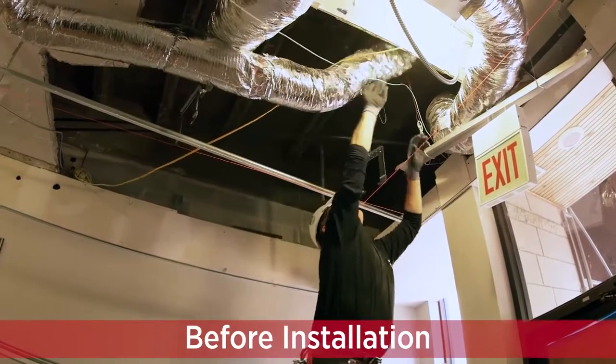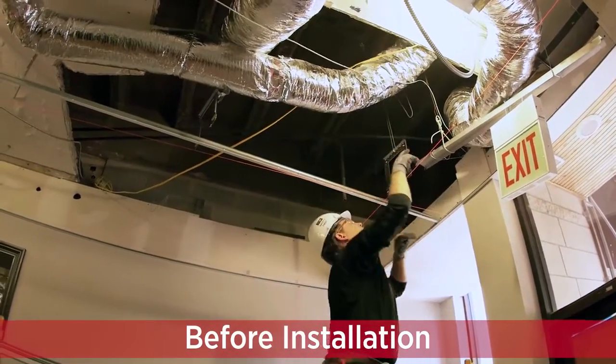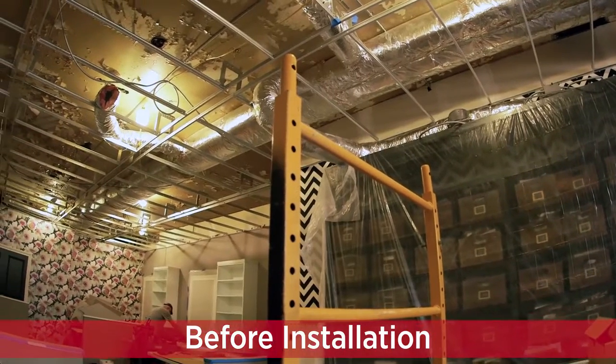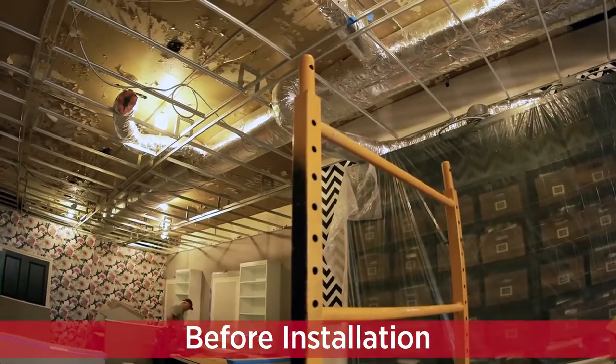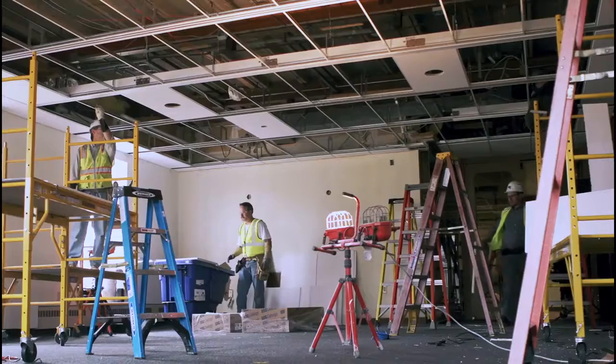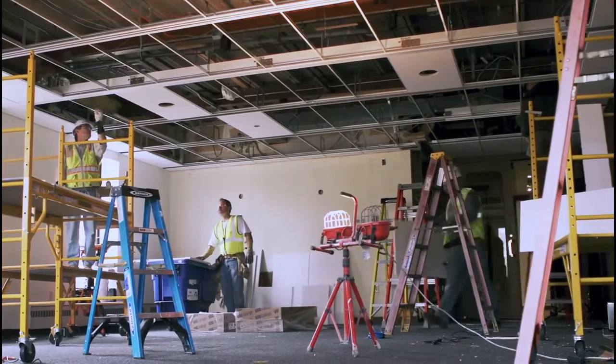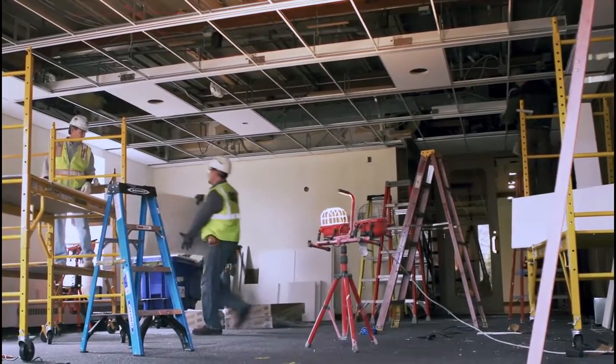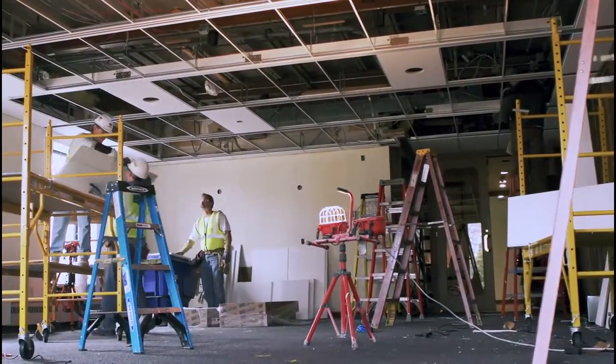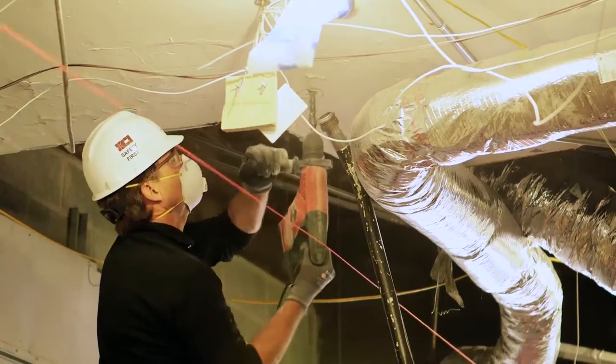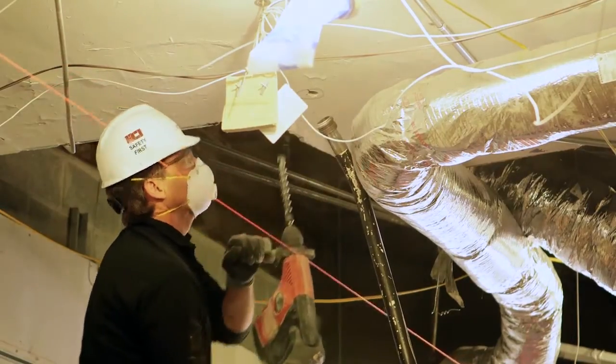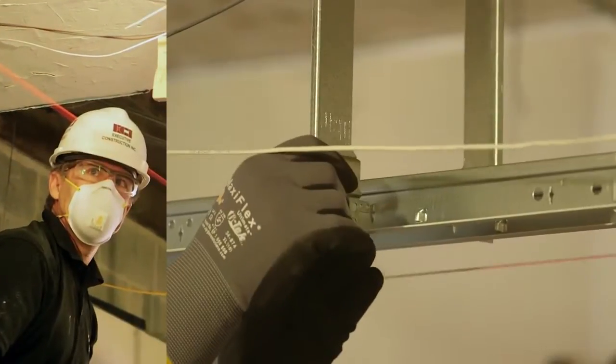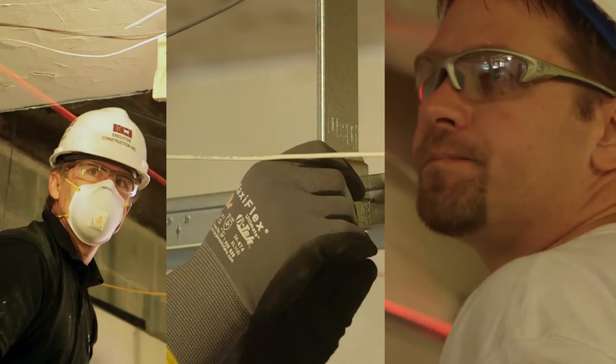Before starting installation, it's important to always follow proper safety and industrial practices while handling and installing all products and systems. For this installation, we recommend wearing a dust mask, cut-resistant gloves, and eye protection.